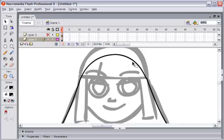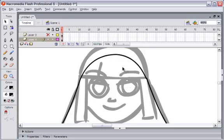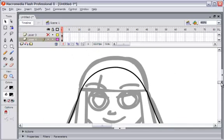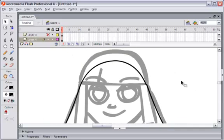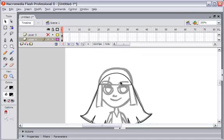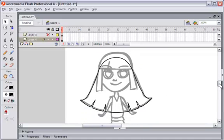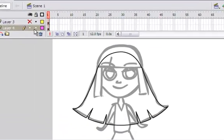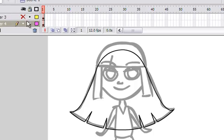Actually, this curve at the top doesn't need much attention because finally the face will cover this part. The hair will hide the head in this area, so you don't have to worry about it.